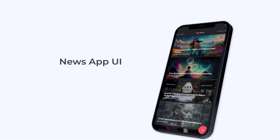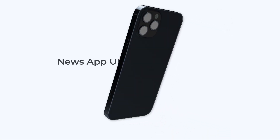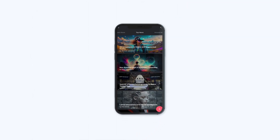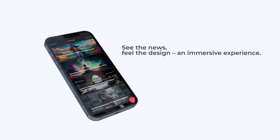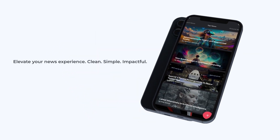Hello friends, very warm welcome to Coding Techniques. Today I am going to show you how to design a news application in dark mode. We are going to build this beautiful design, so let's get started.